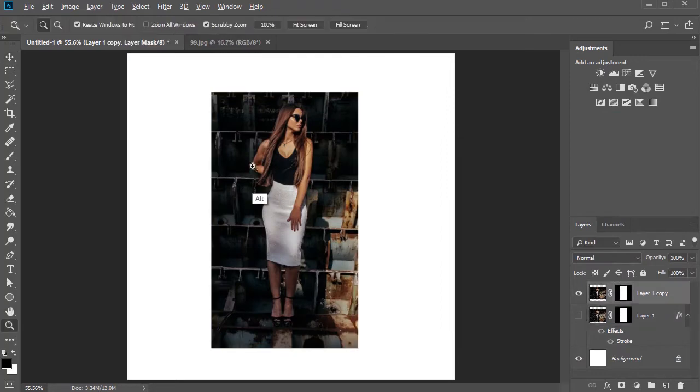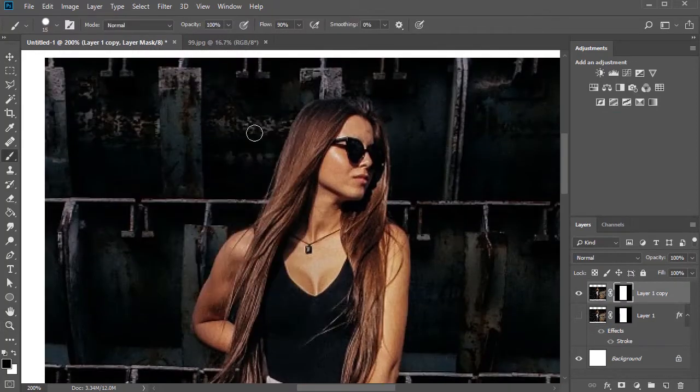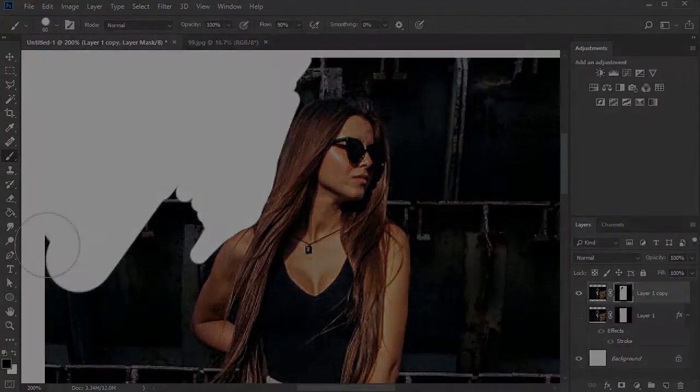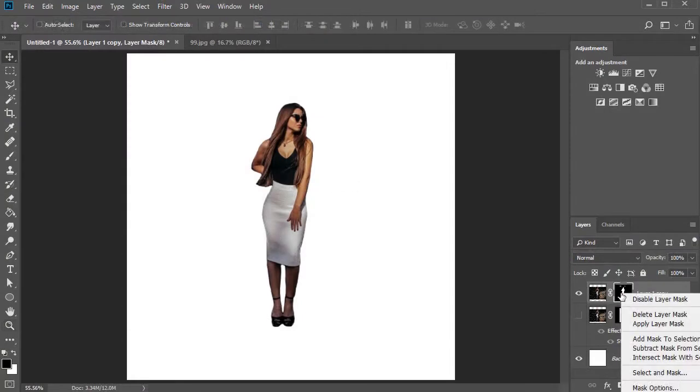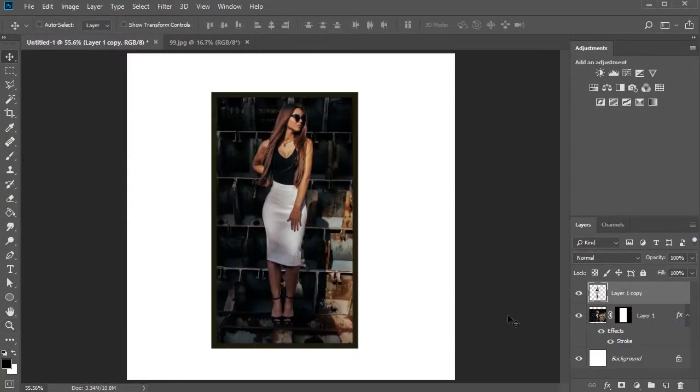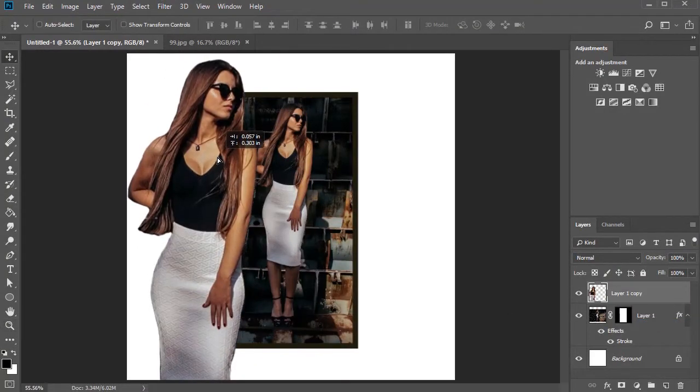Now refine the mask of the copy, using a hard round brush to remove the entire background. Then apply the layer mask before resizing it with Free Transform for a much larger fit.